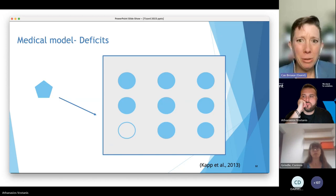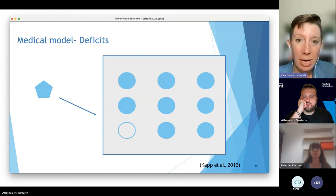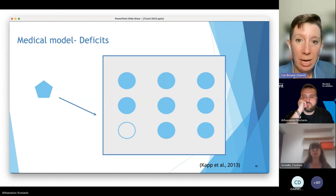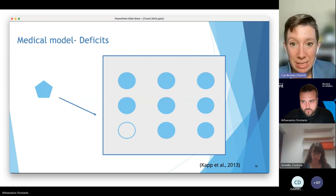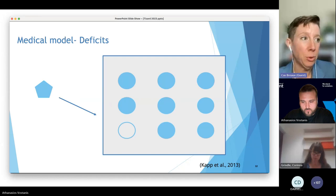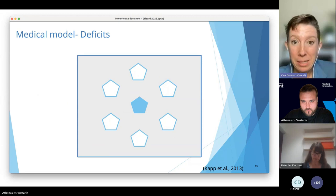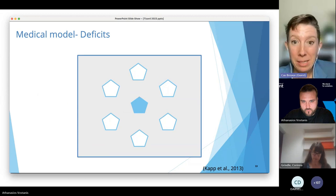In ABA, that process happens really early on — often by the time someone is three or four years old — which means for the rest of their lives, they're going to be fighting for the ability to make their own decisions. I could tell a Pentagon how to become a circle: shave off your edges, round them just so, and eventually you'll fit in that group of circles. In this way, our Pentagon has many deficits from the circles that surround it.